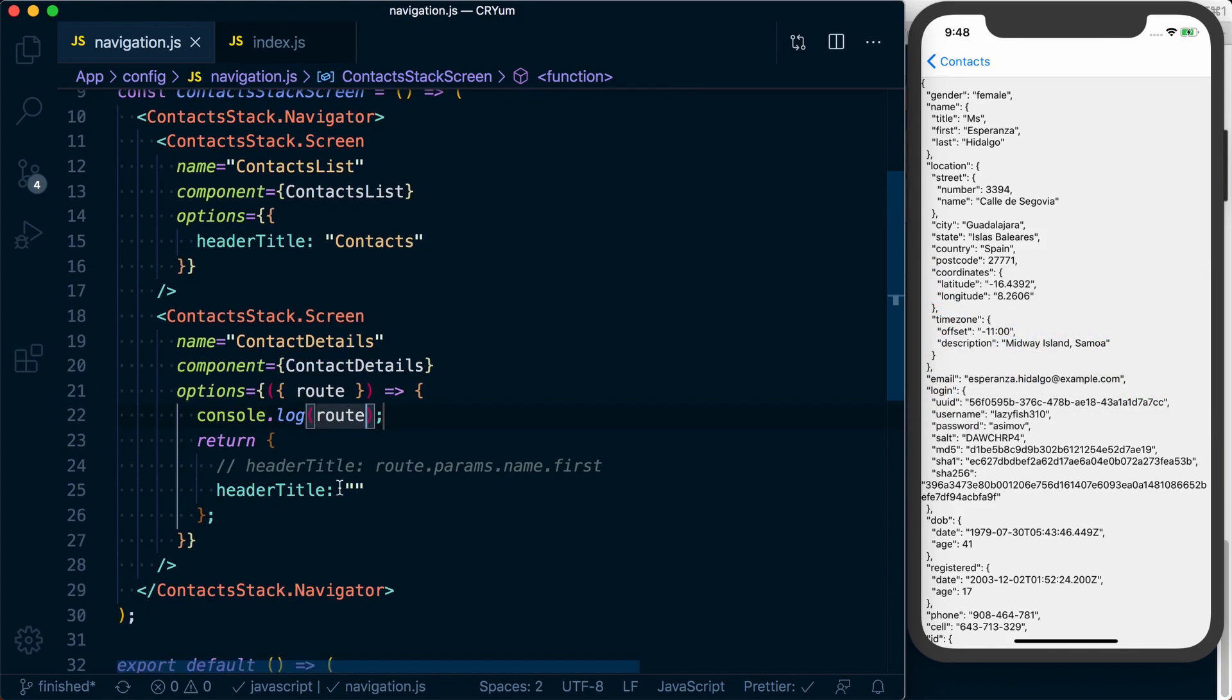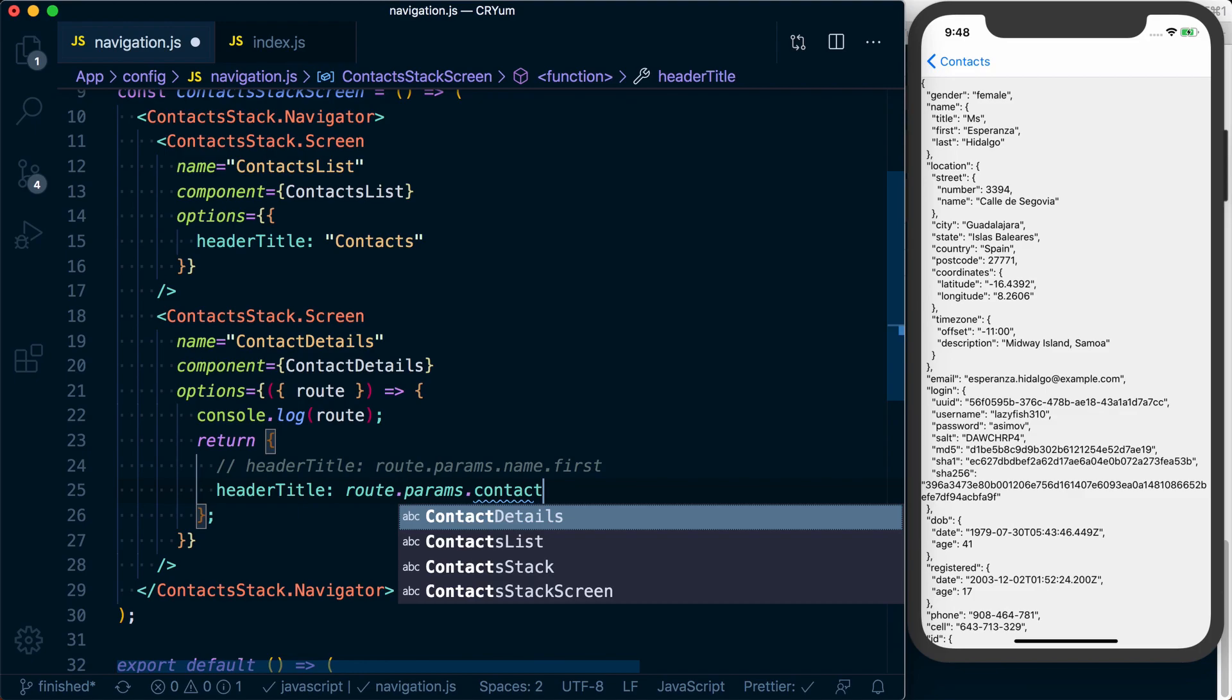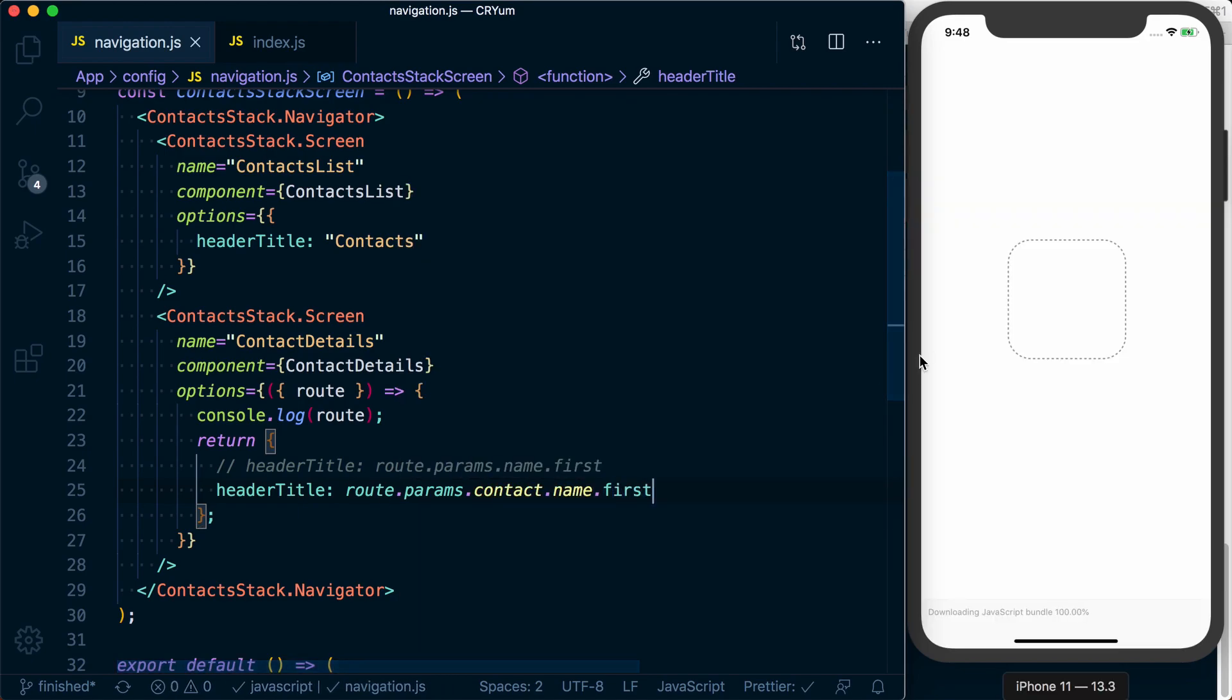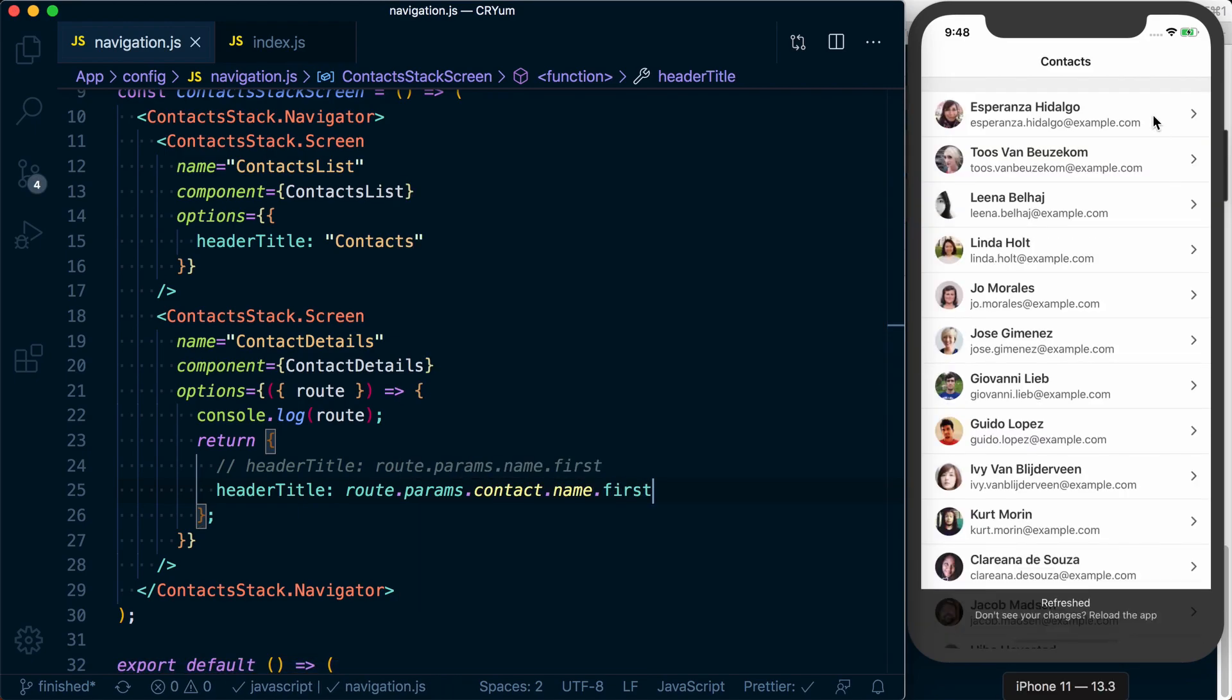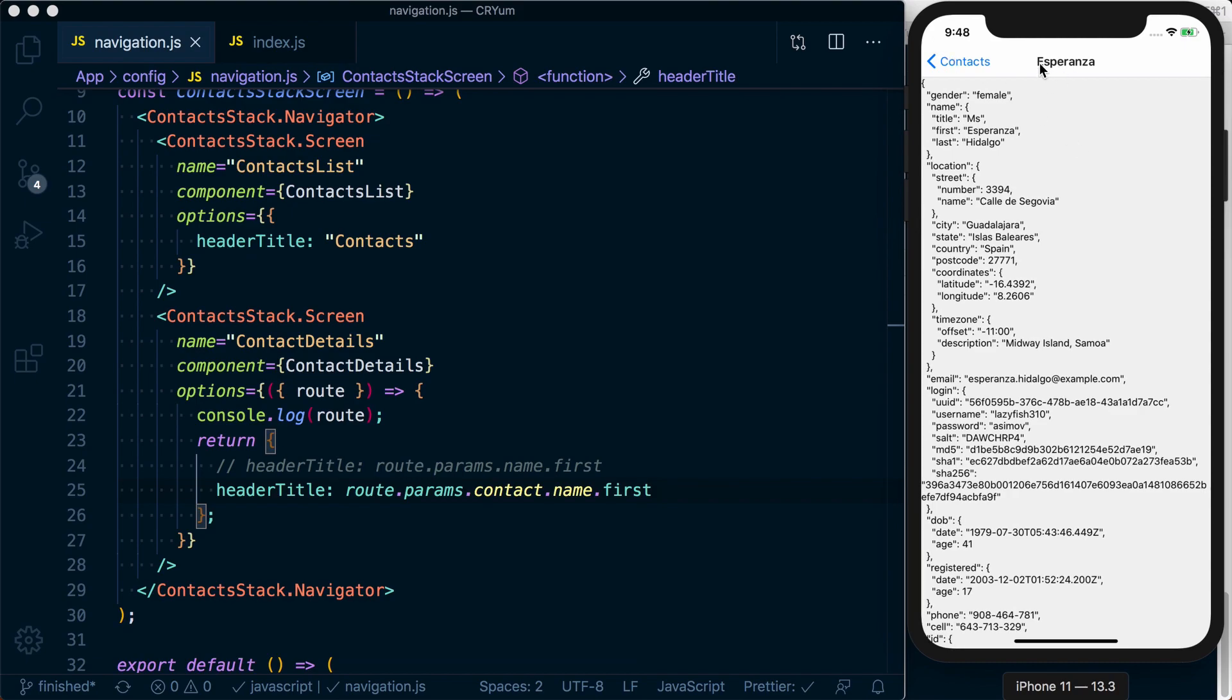So we can say down here, route.params.contact.name.first. We click through, and we can see we've got that first name showing up.